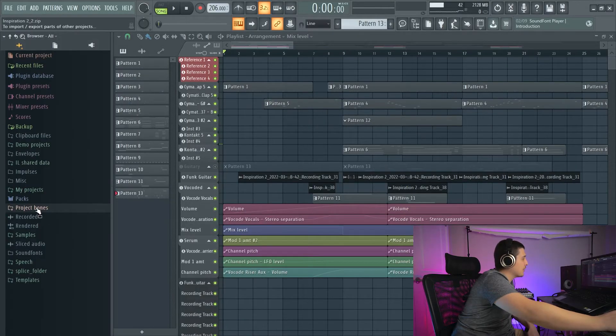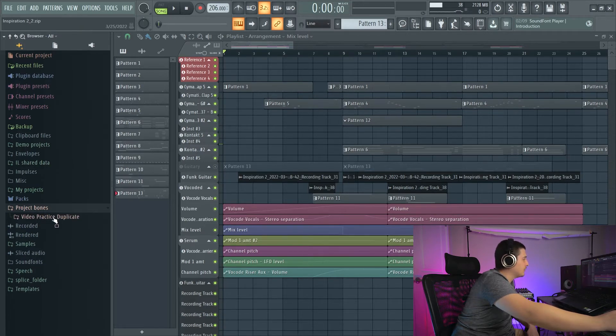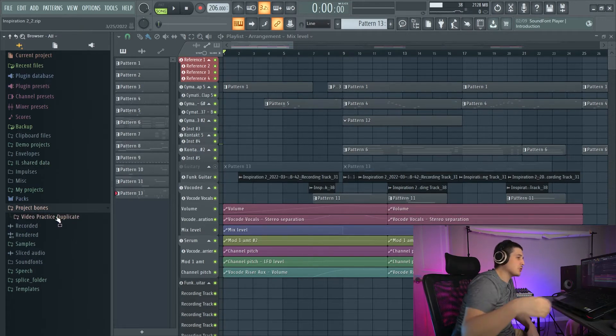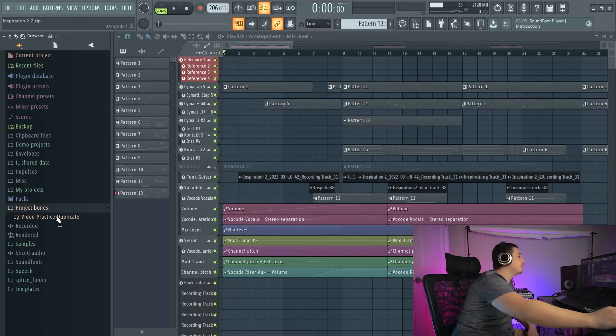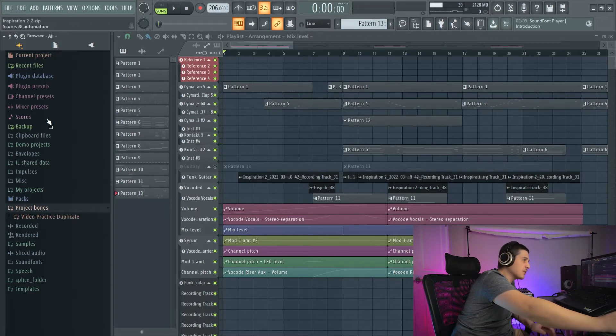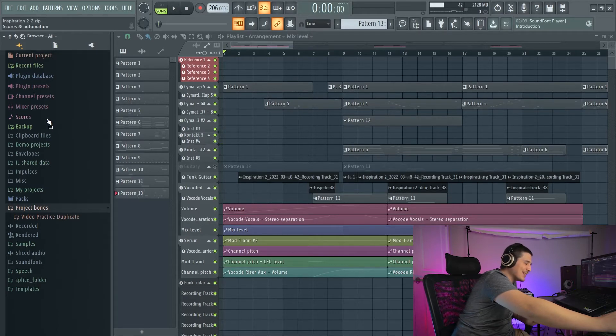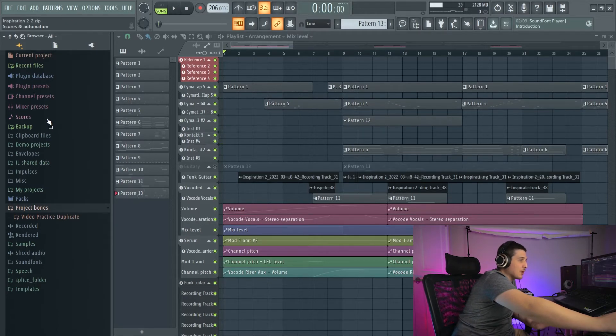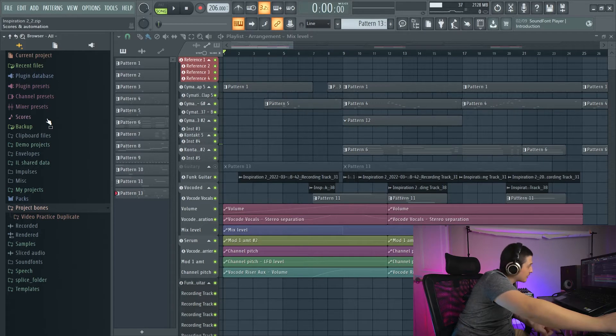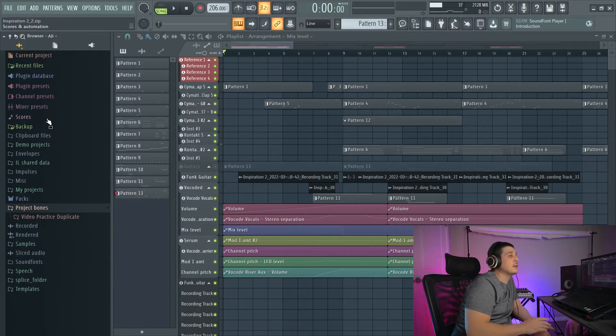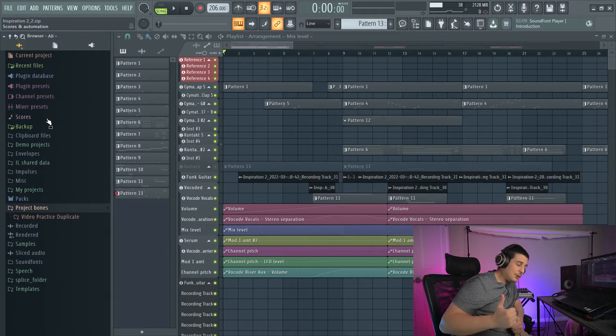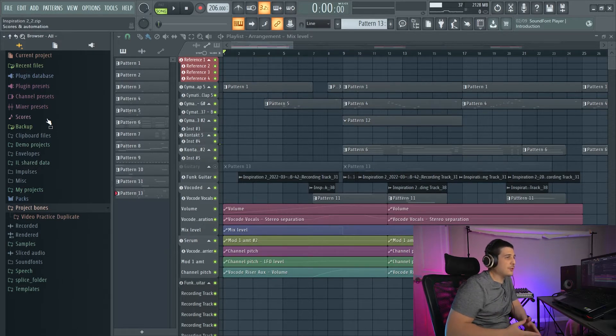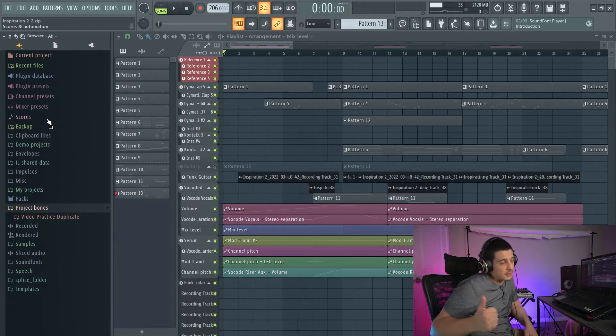So Project Bones is going to be available right here. You can see I have a video practice file, but I'm going to show you how we create our own file. Now, Project Bones is for pulling stuff between projects, but it is not for saving projects for later. Just wanted to clarify that. If you want to see how to save projects for later, go check out my zip loop package video, or you might opt to export stems or multitracks.